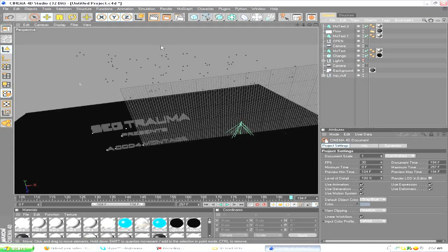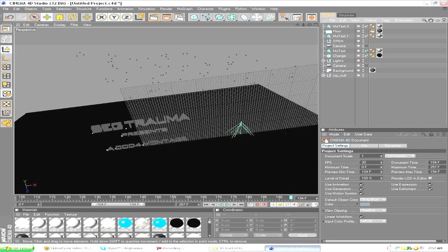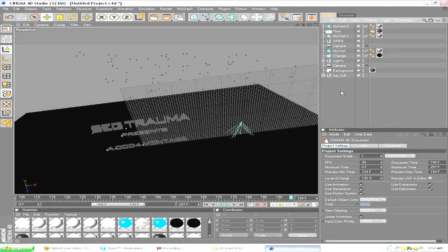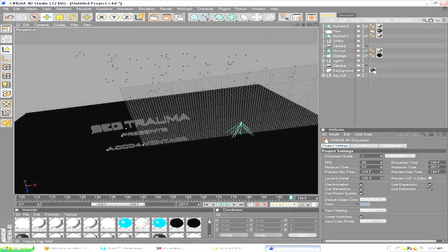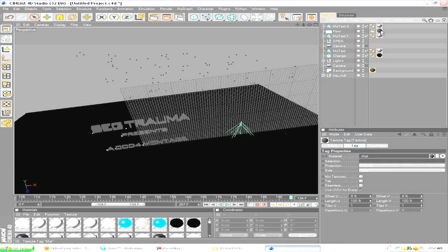This is the Cinema 4D project. This is what it'll look like once you open it. You notice it has no background on it and you can't see nothing, right?